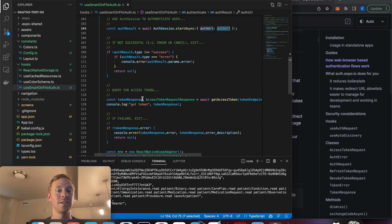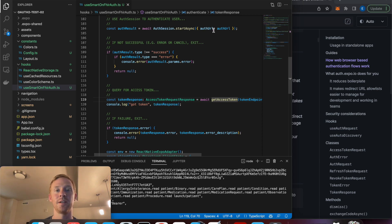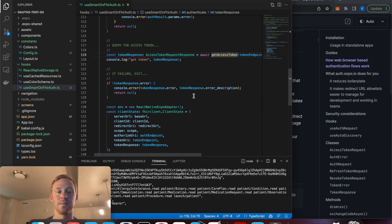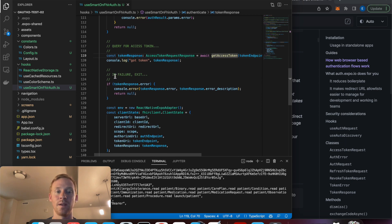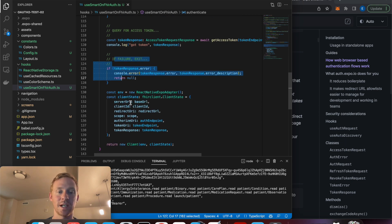But if we did not receive an error, then we're going to obtain our access token by performing that POST request and supplying the code that we received from the authentication. And once again we're doing some error checking.